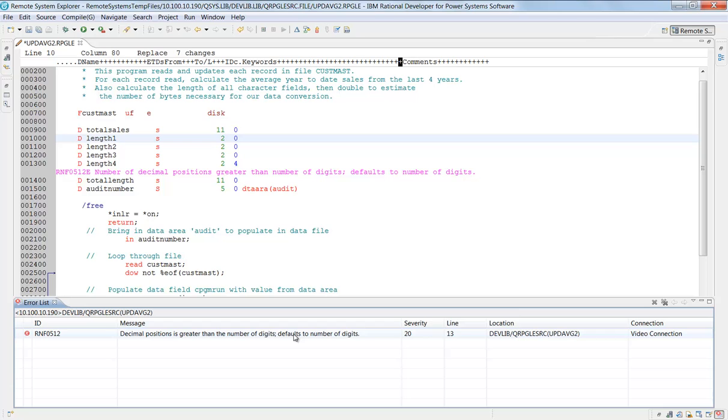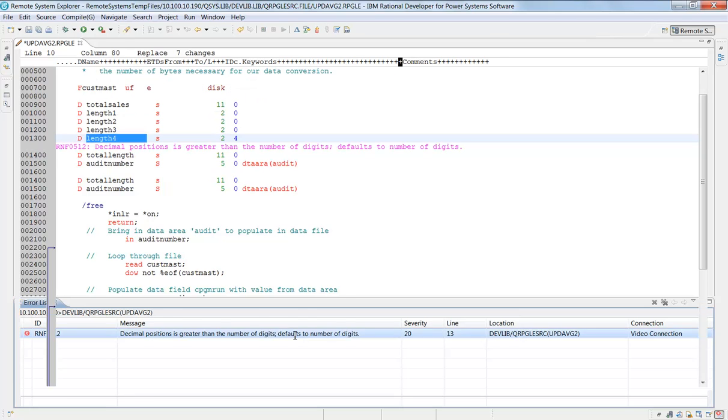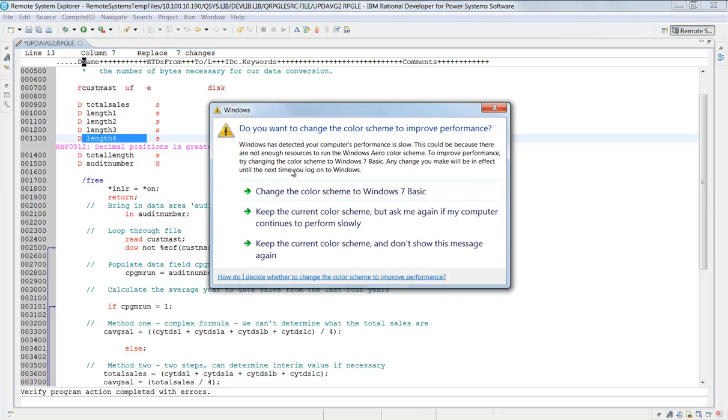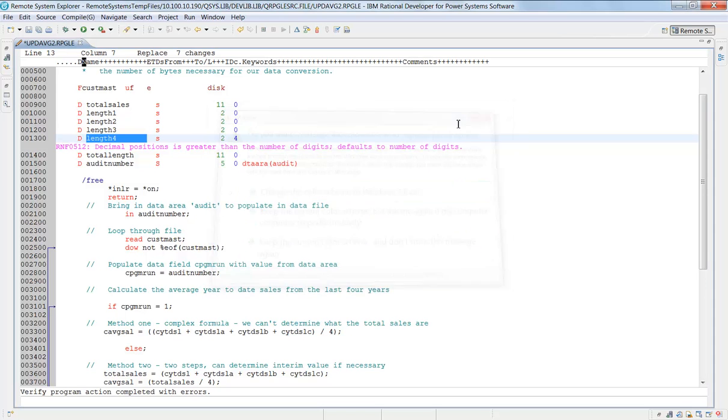If I double-click on it, the editor brings me directly into that line of code. So if I have a lot of errors on a particular program, I can just keep double-clicking from the error list, go back to the line in the code, fix it, and I have not gone to my remote system at all.